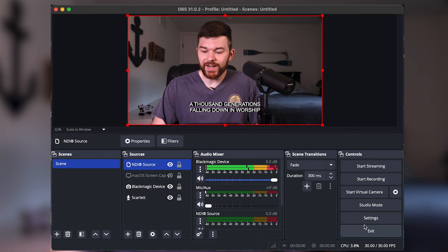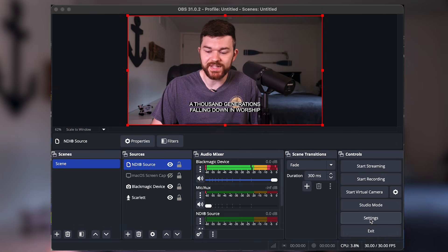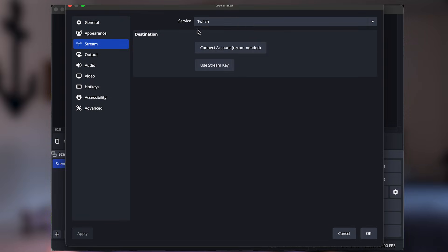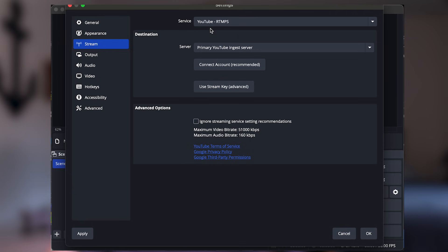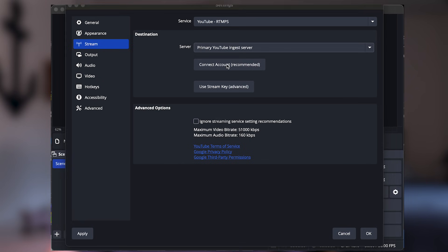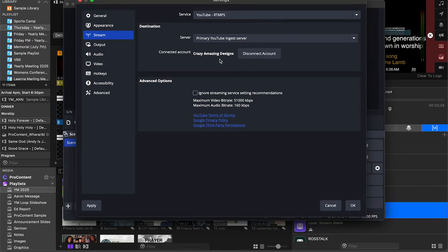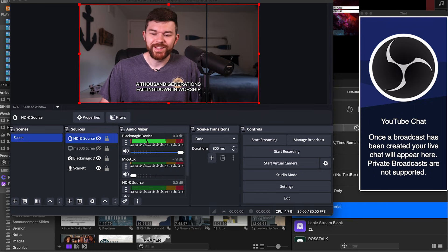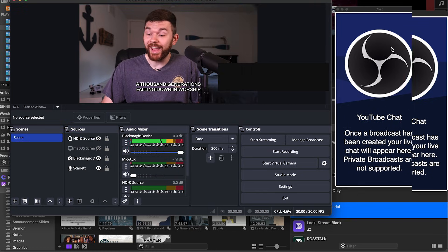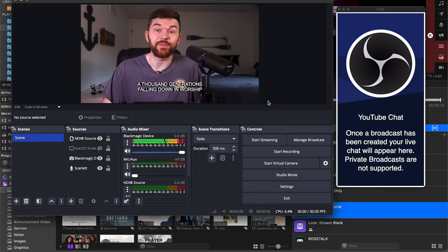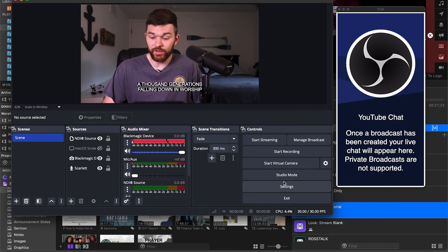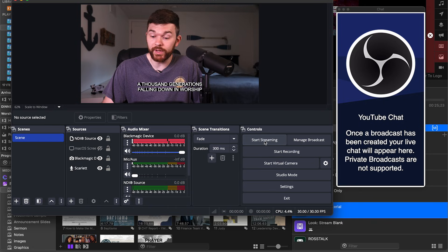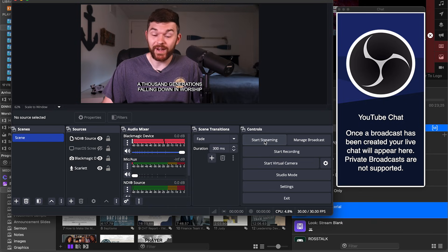So to actually stream from OBS, go to settings, we're going to go down to stream. And now you can select your streaming service, let's do like YouTube RTMP. And now we can go ahead and just connect our account, it'll allow us to pull up our what's going on here. And now it has authorized it. So now we can go over and click OK. So it's cool that it gives you a YouTube live control panel. And it also gives you a YouTube chat right here inside of OBS. So now we can click start recording or start streaming. And that'll all happen from OBS.